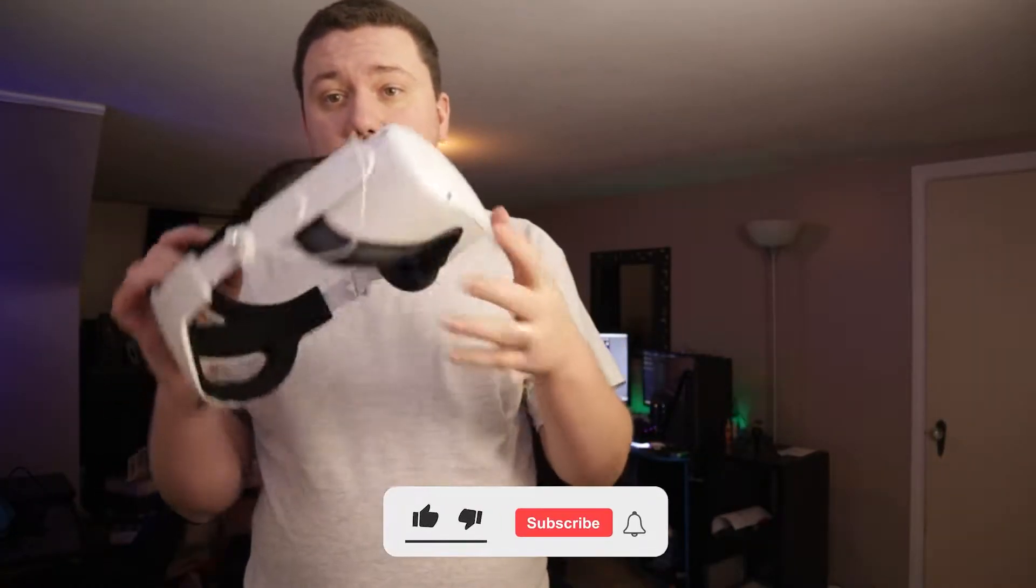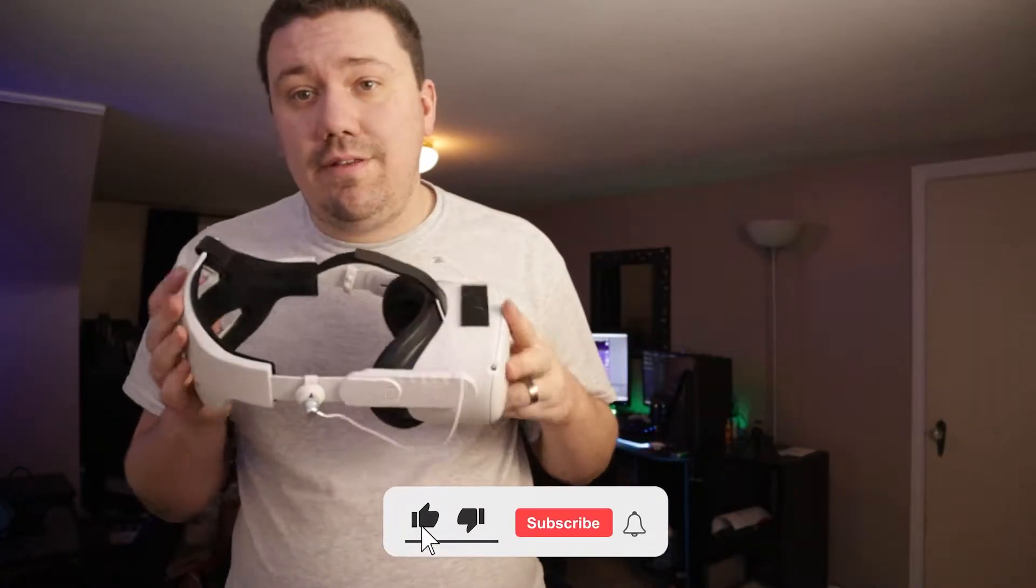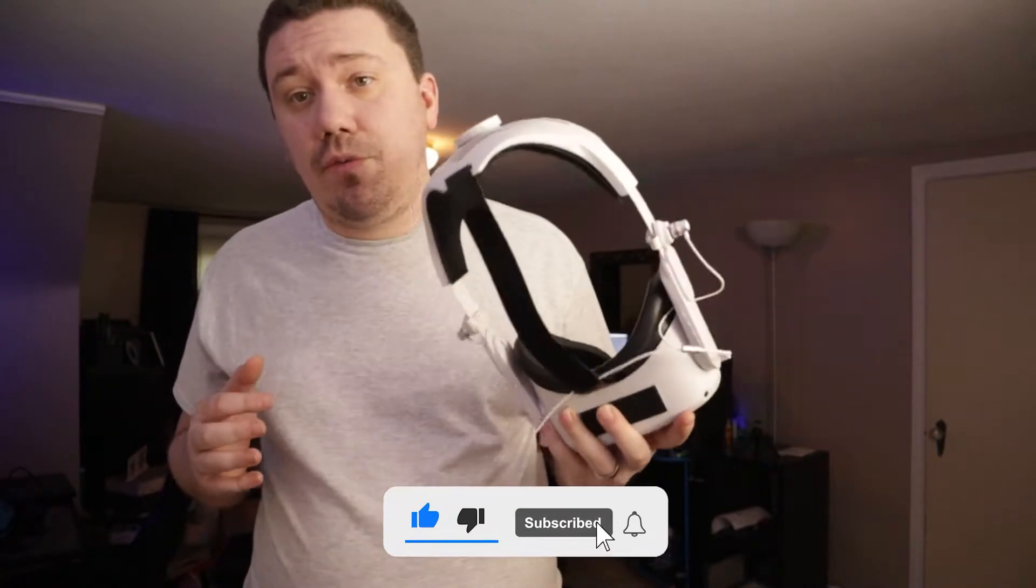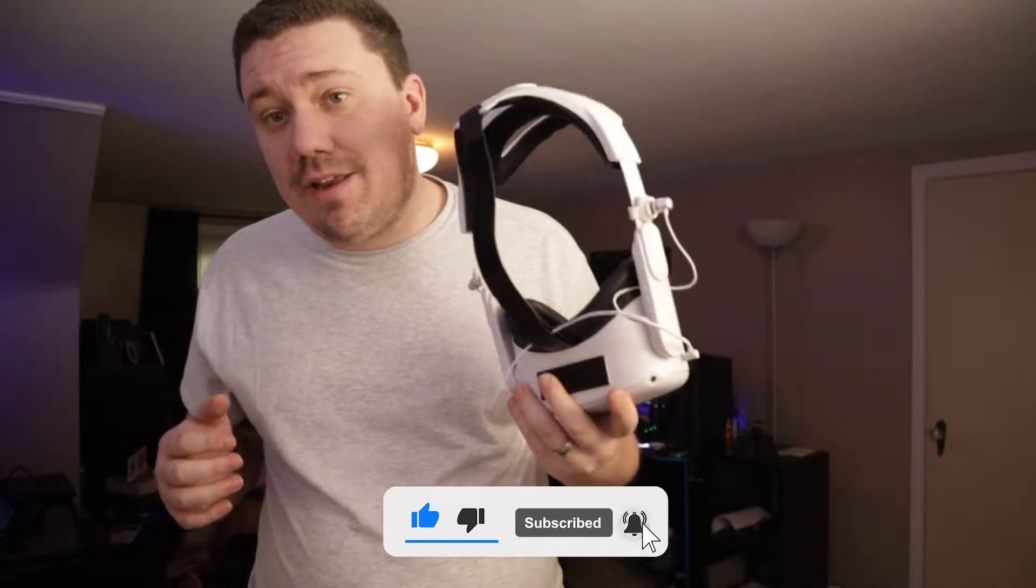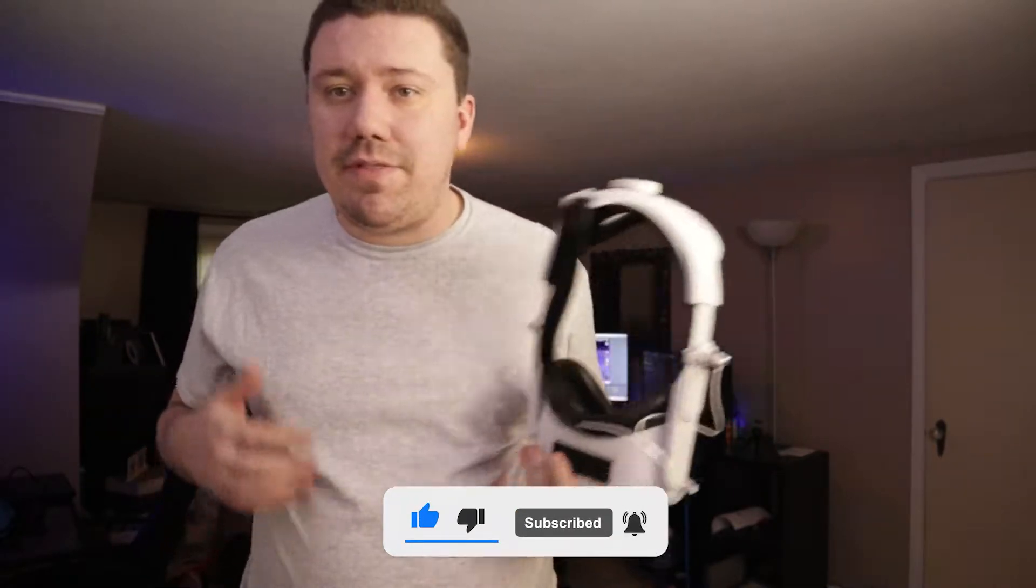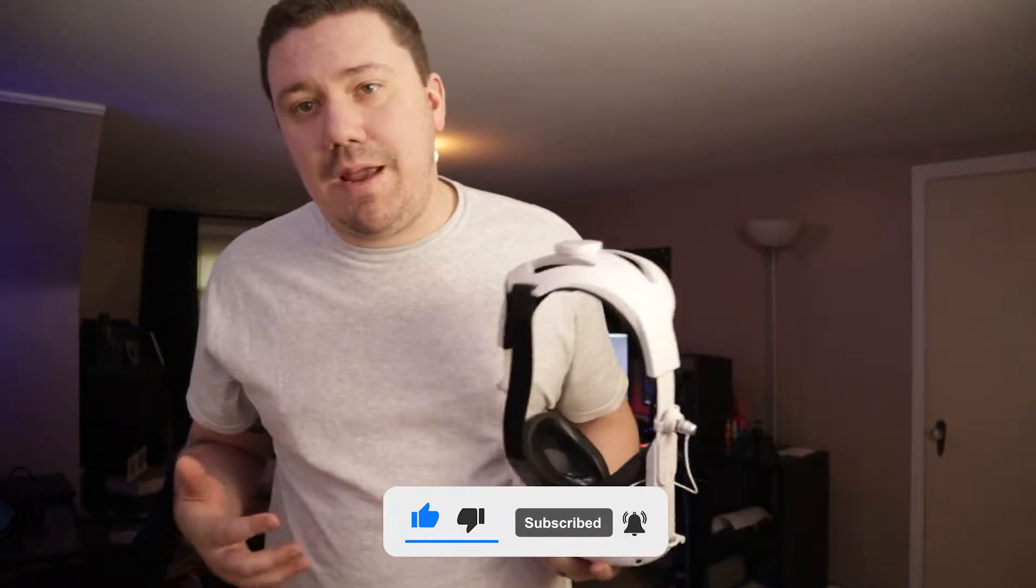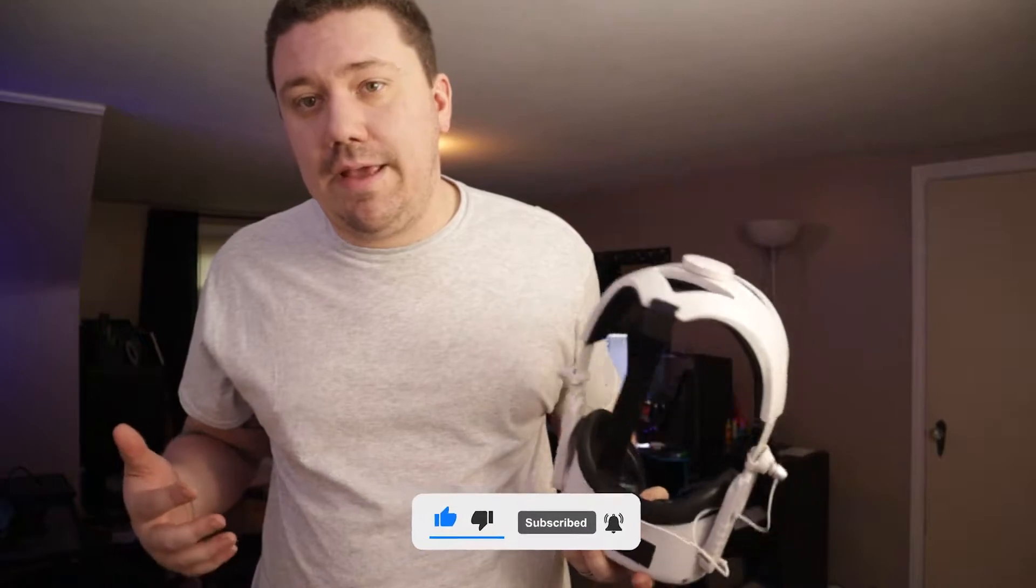So, the Quest 2 is an amazing piece of hardware as a standalone device, but there may be some games that you want to play that are on the computer. This is going to be a relatively straightforward guide, but first, we're going to jump into the PC and get some of the PC installations done and out of the way.